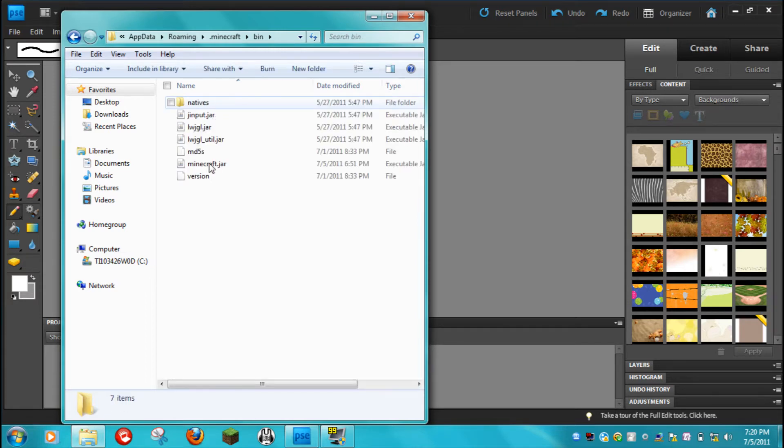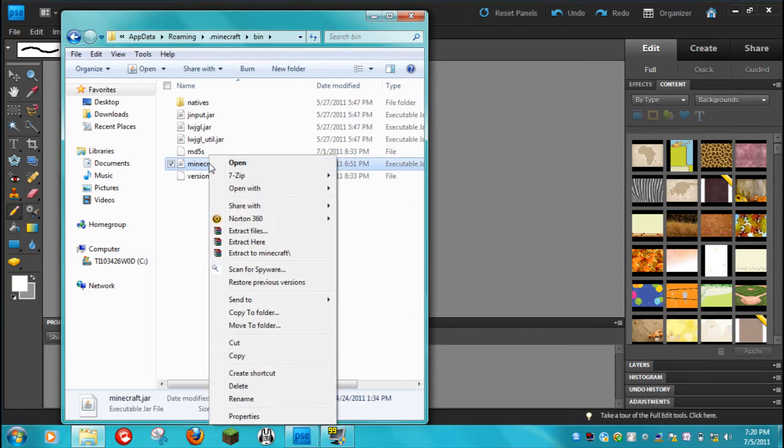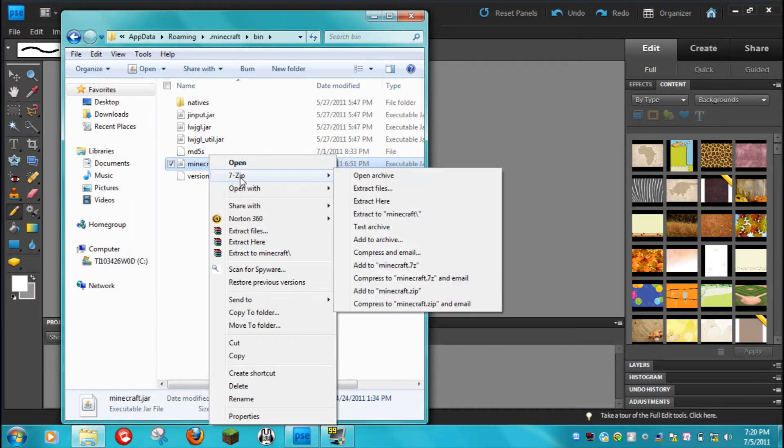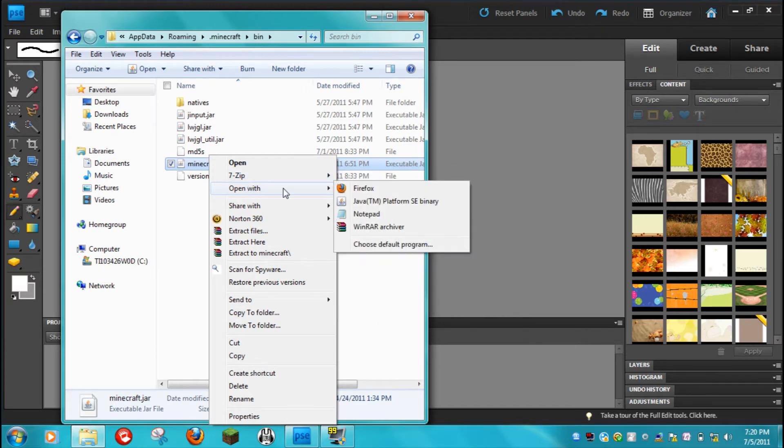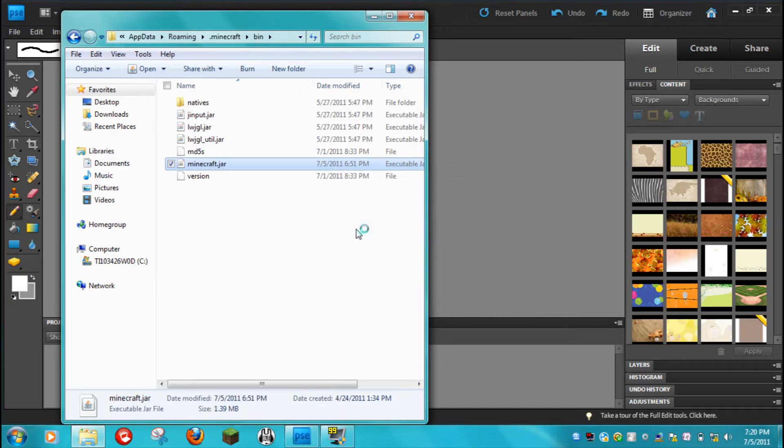Then right click on minecraft.jar. I already had 7-Zip pre-installed when I got my laptop, so I already have it. But I don't like to use that, because it's a lot clunkier. It's a lot easier to use it with WinRAR Archiver. So open that.